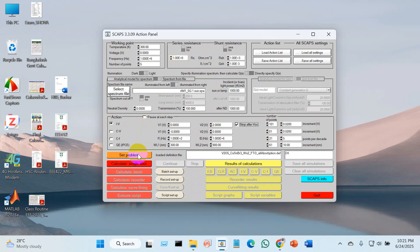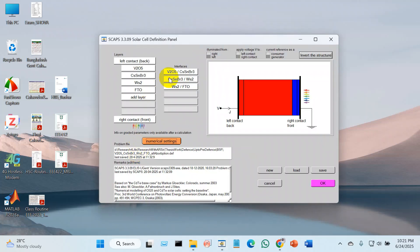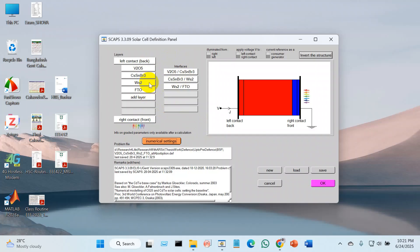Then create the set problem. Today I am creating the band structure or band alignment, so I assume that you have done this part earlier — just load it. If you have not created this part earlier, just add each layer. Here I use the right contact. The layers are: silicon as a substrate layer, tungsten disulfide as a window layer, cesium tin bromide as an absorber layer, and vanadium pentoxide as a BSF layer. Then just click here.